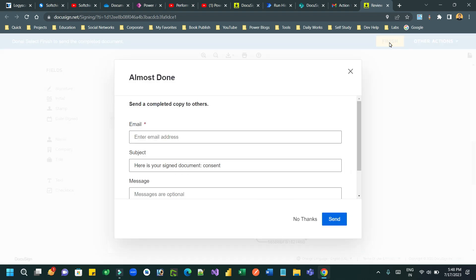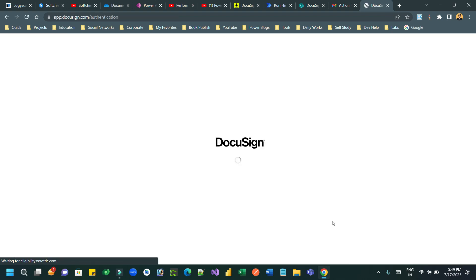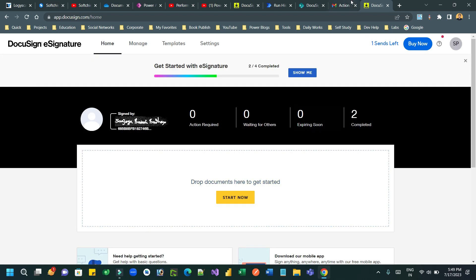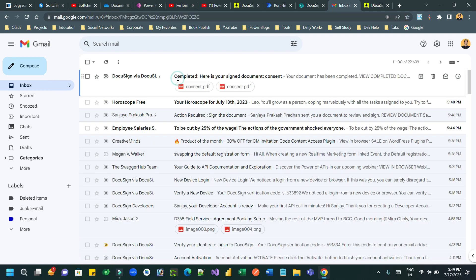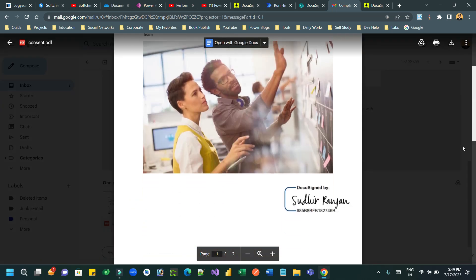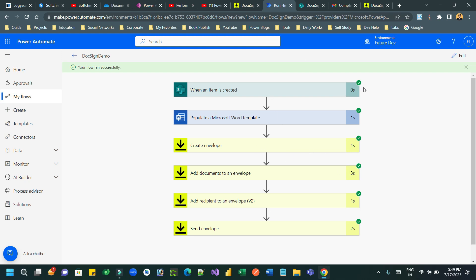Once done, click Finish. It will ask to whom you want to send the signed document - provide the recipient's email ID and click Send. The process is complete: Power Automate picks the template, replaces the dynamic value, sends to DocuSign for signing, and the signed document is sent back to the owner. You can also integrate with Dataverse files if you want. Thanks everyone for watching!